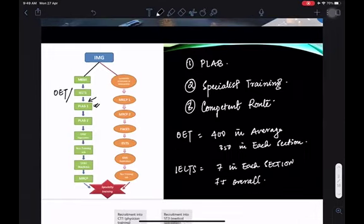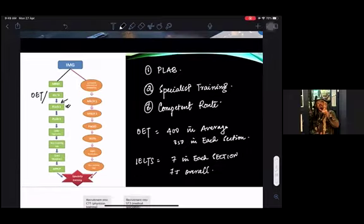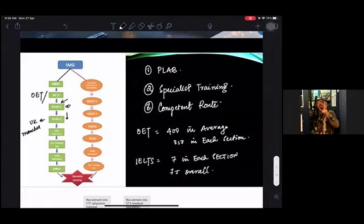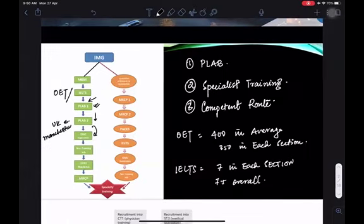You can write PLAB 1 anywhere in the world — there are many centres available. PLAB 2 is only done in the UK, and now only in Manchester; earlier it was done in London as well. You come to the UK, give your PLAB 2, get your GMC registration done, and start a non-training job.